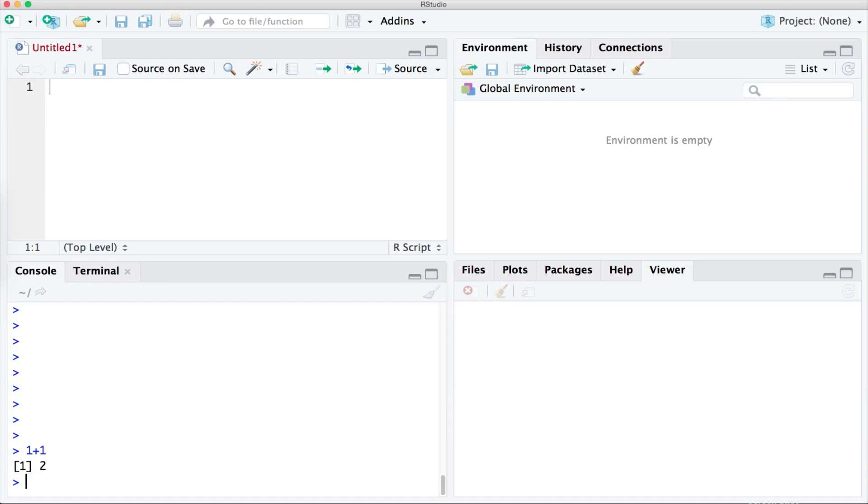Similarly to subtract we enter 1 minus 1 we press enter and it returns back the result. If we wanted to multiply numbers we can use the asterisk symbol so 2 asterisk 2 and then enter will give us 4.